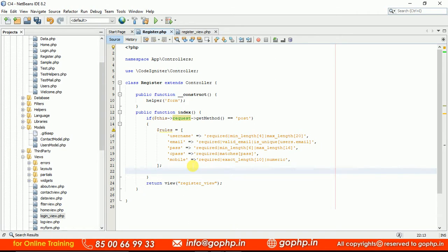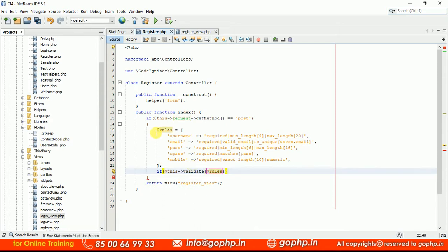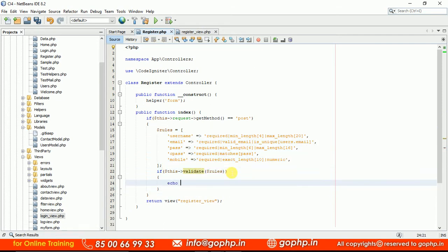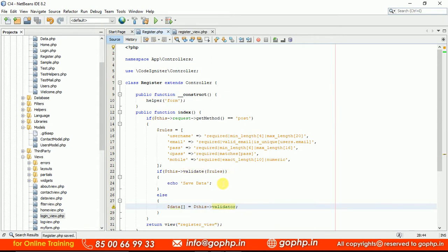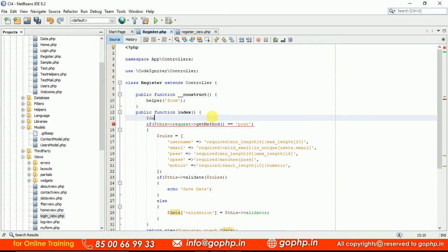To apply the rules we pass the rules array to the validate() method. If the rules are valid, validate() returns true and we save the data — I'm writing a simple 'save data' message for now. If not valid, some errors exist and we render them into the view. I'm passing $this->validator as 'validation' in the data array. At the time of form loading, we set data equal to an empty array.